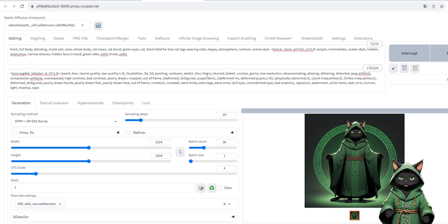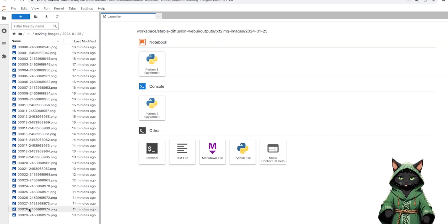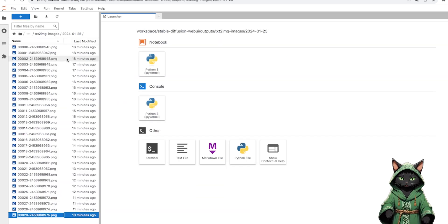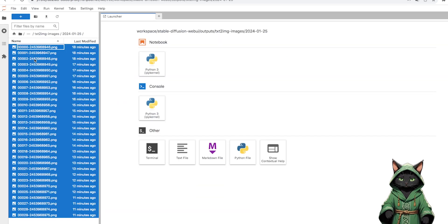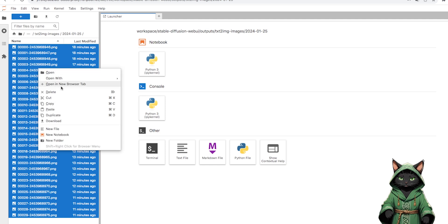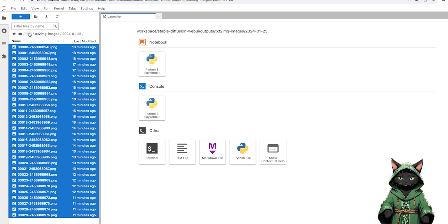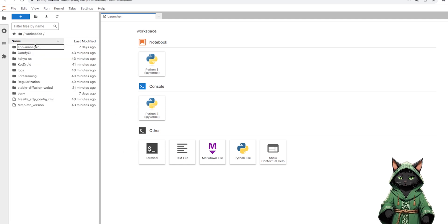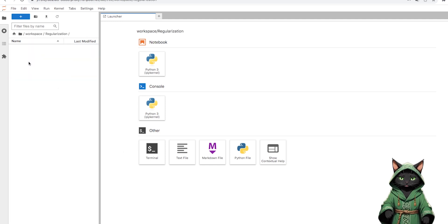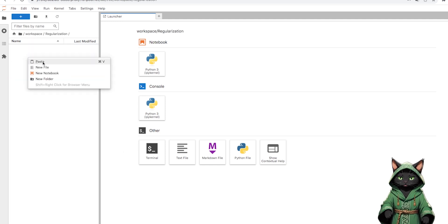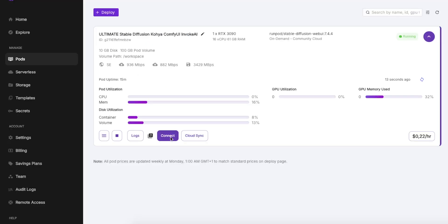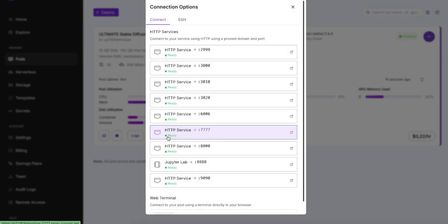From the stable diffusion folder, we move them to our regularization images folder. We launch Kohya SS by clicking on port 3010.